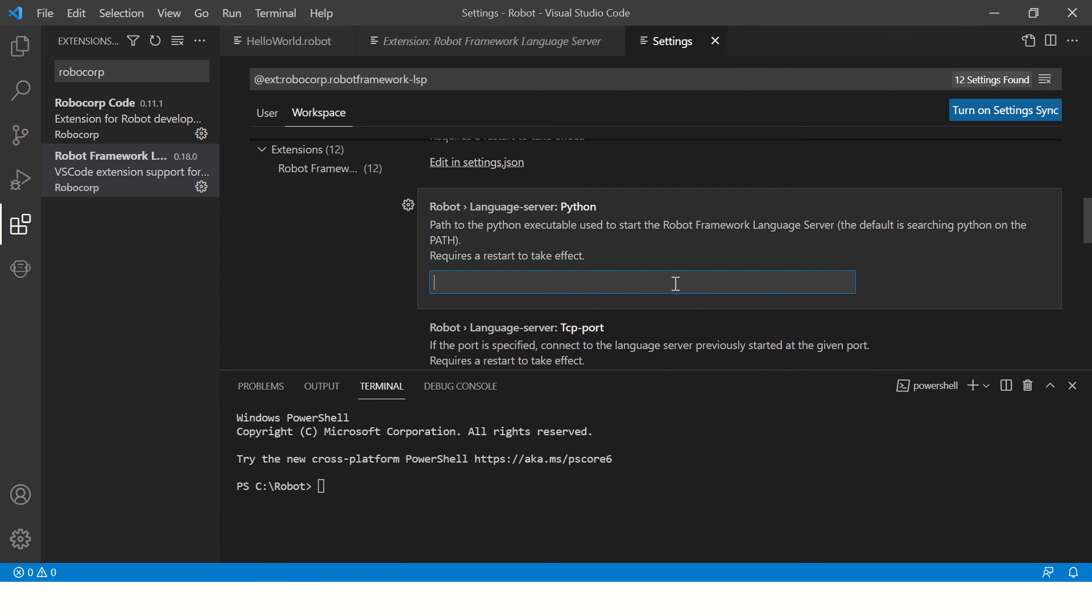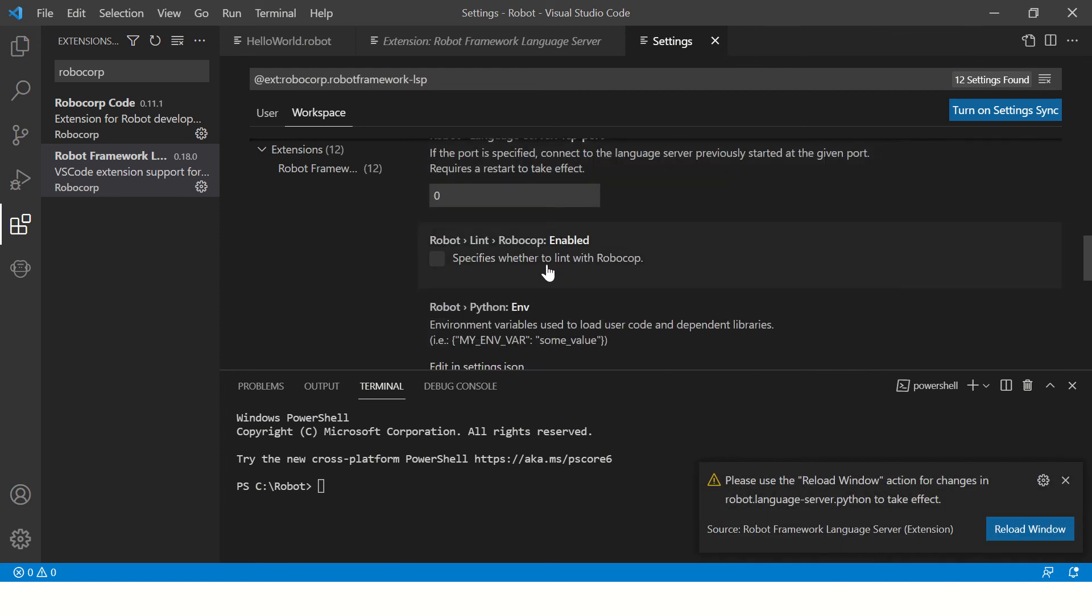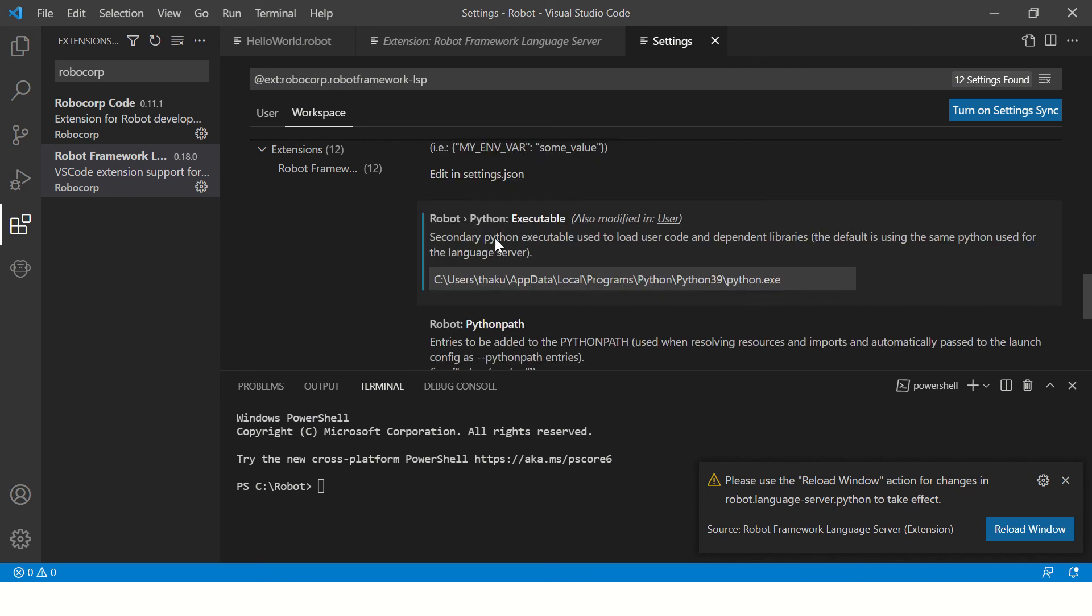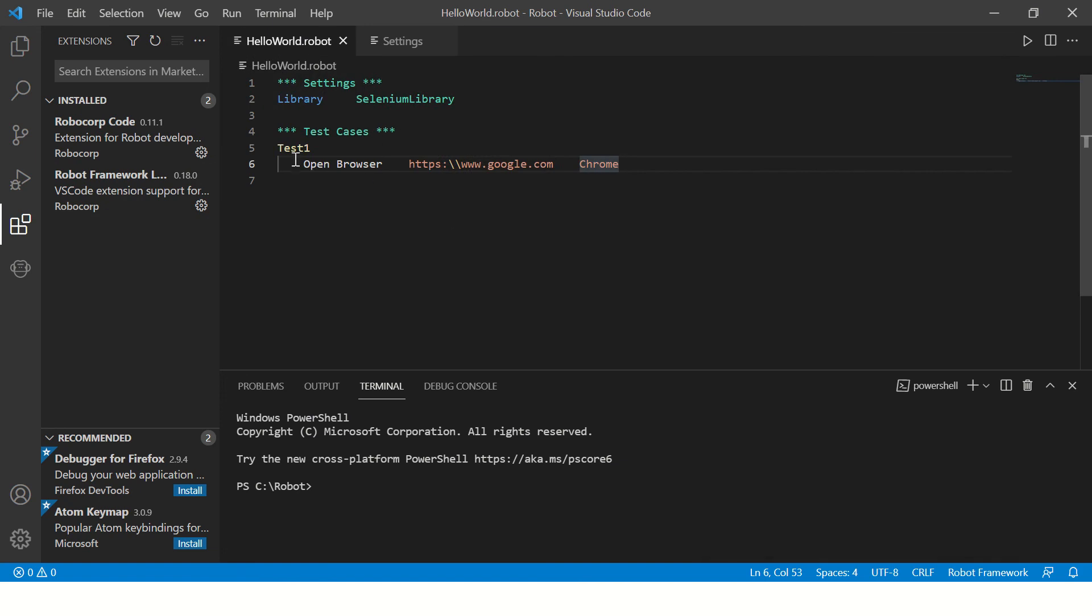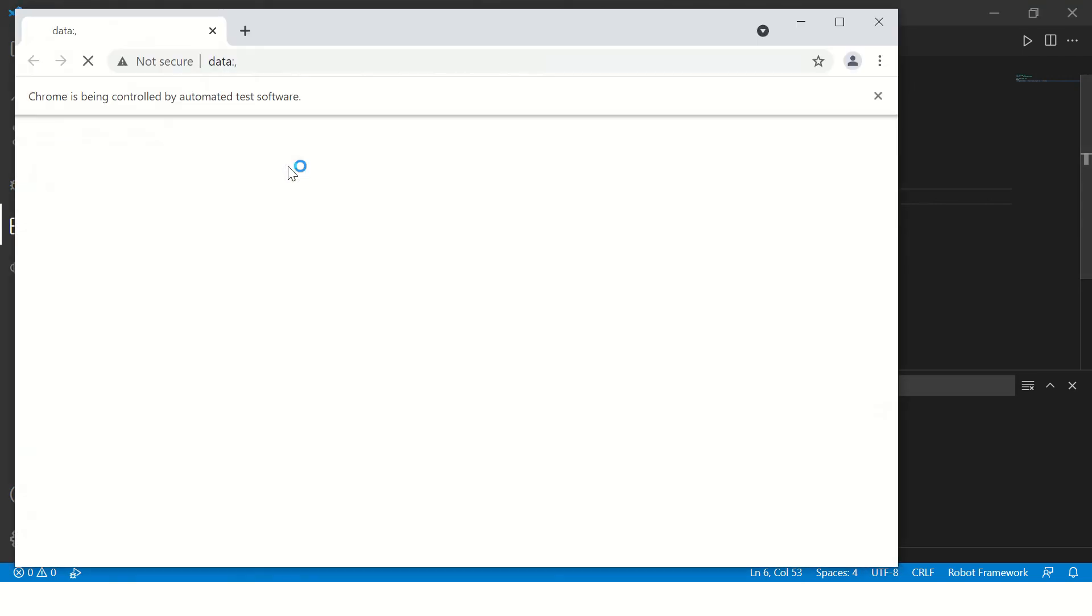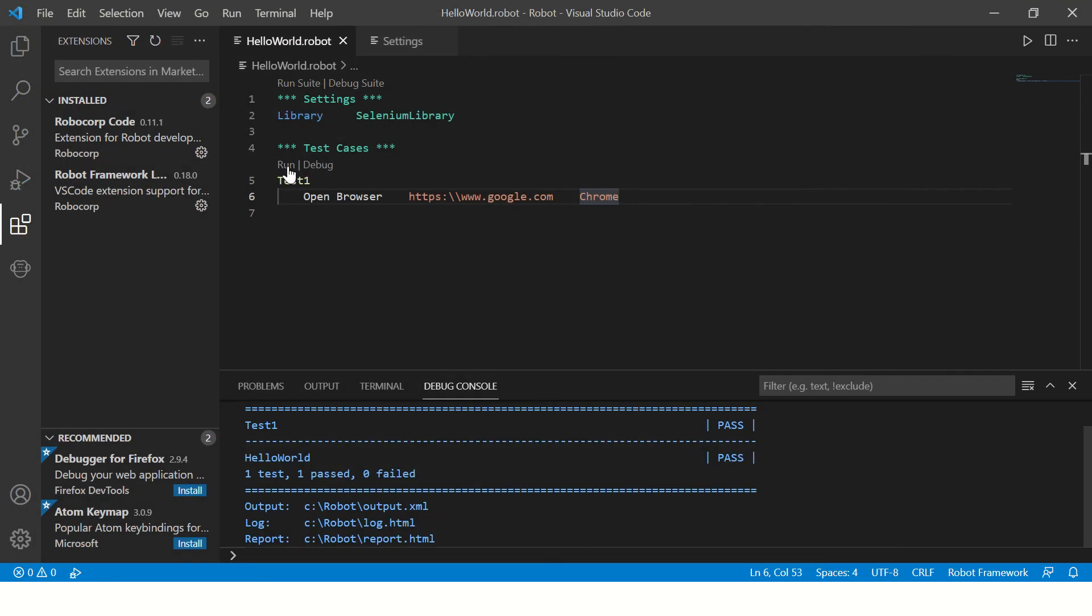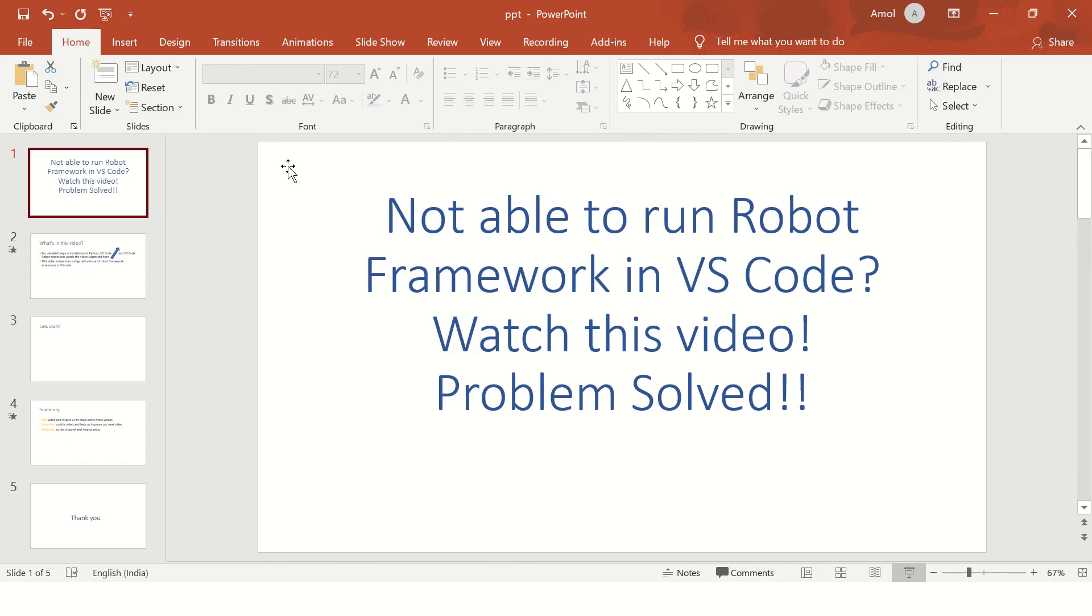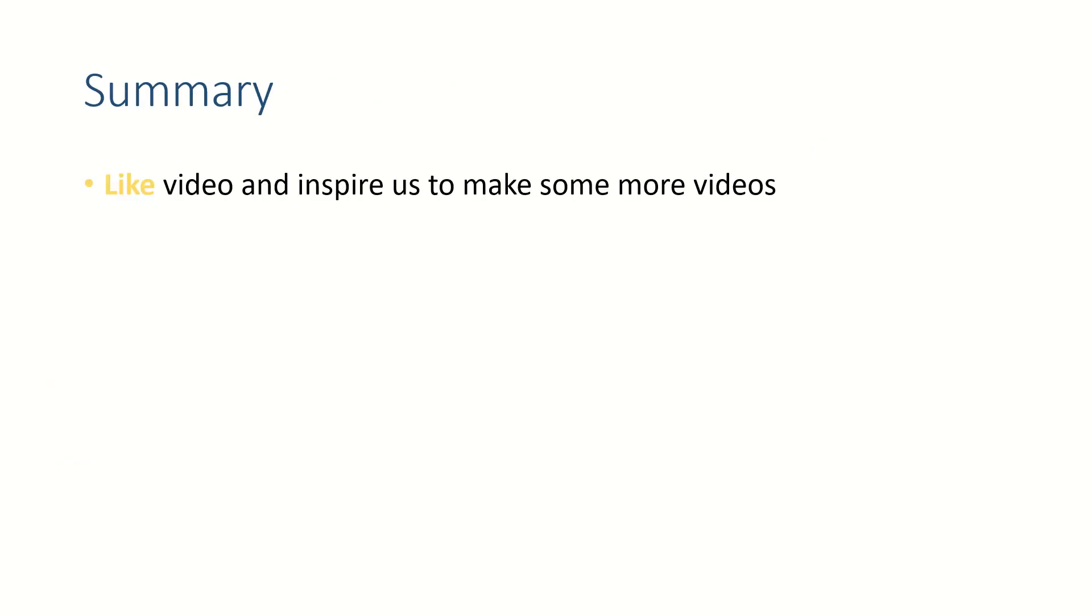And then there is one more place where you can specify it, here for Language Server Python executable. And then say reload window. You should see some run option over here. Yeah, you're able to see it now. And if you click run now, it will run your Robot code. Perfect!